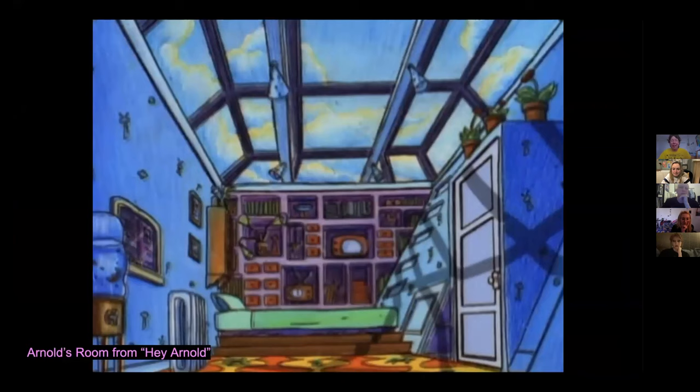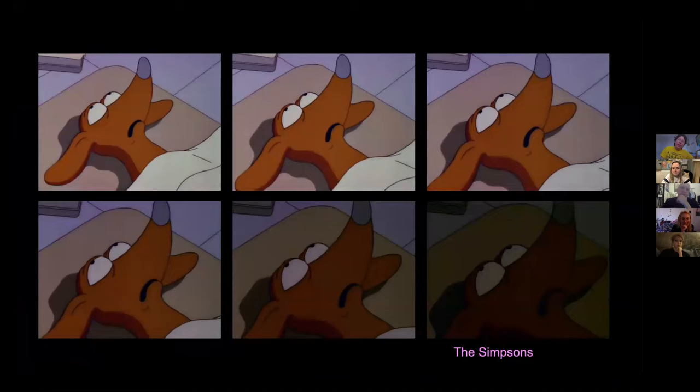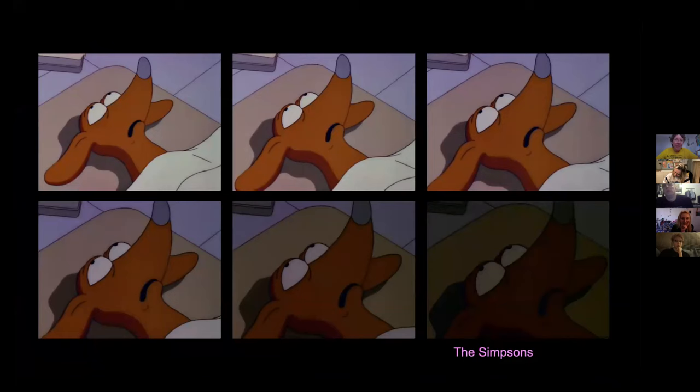Another cool way to put light into space is to have an architecturally interesting space. A classic example is Hey Arnold's room with those awesome skylights. And don't be afraid to just turn off the lights all the way — having an image obfuscated by darkness is really powerful.